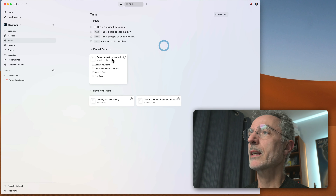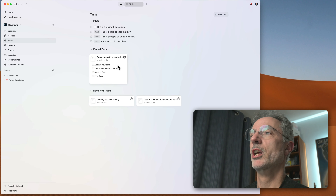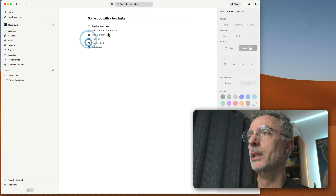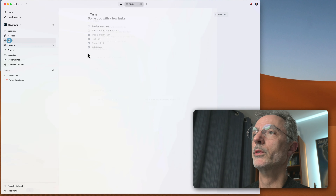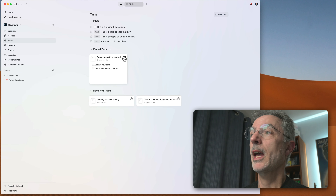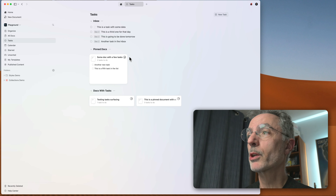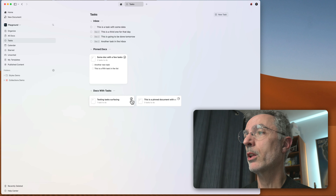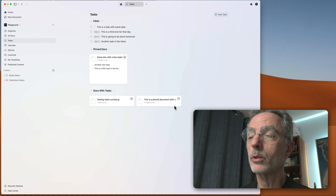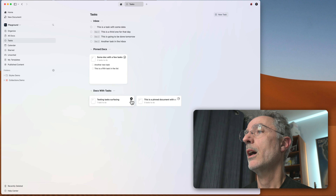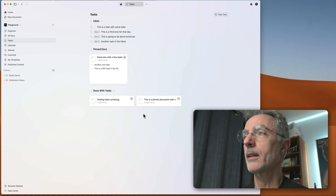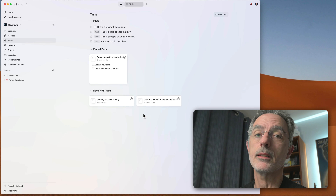That's how you check off tasks from the list. You can also do that from the document views and those views will update accordingly. You can also see the progress and progression of all completed tasks across all those documents, which is a nice touch.